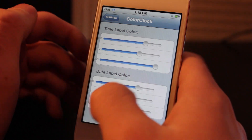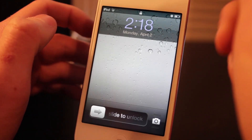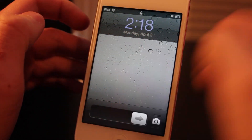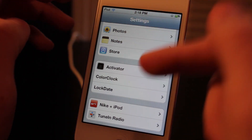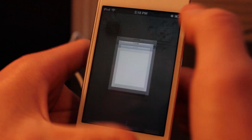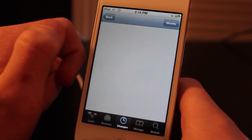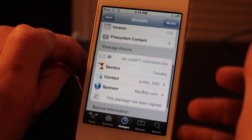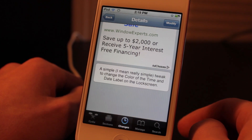Anyways guys, you guys probably get the point of this tweak. You can change the color of your lock screen clock and date just by sliding those sliders. You can find the settings in the settings application. Remember this is a free tweak in Cydia, it's on the ModMyEye repo and it's called Color Clock. Go ahead and get it today. Remember to like, comment, and subscribe, and I'll see you guys in the next one.